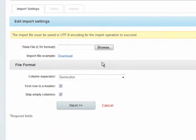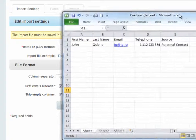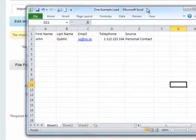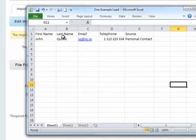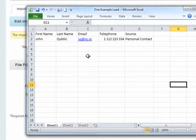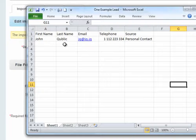This process is basically the same for all of the objects. Here, I have a very simple Excel file that I made myself. It has one lead with only five fields.